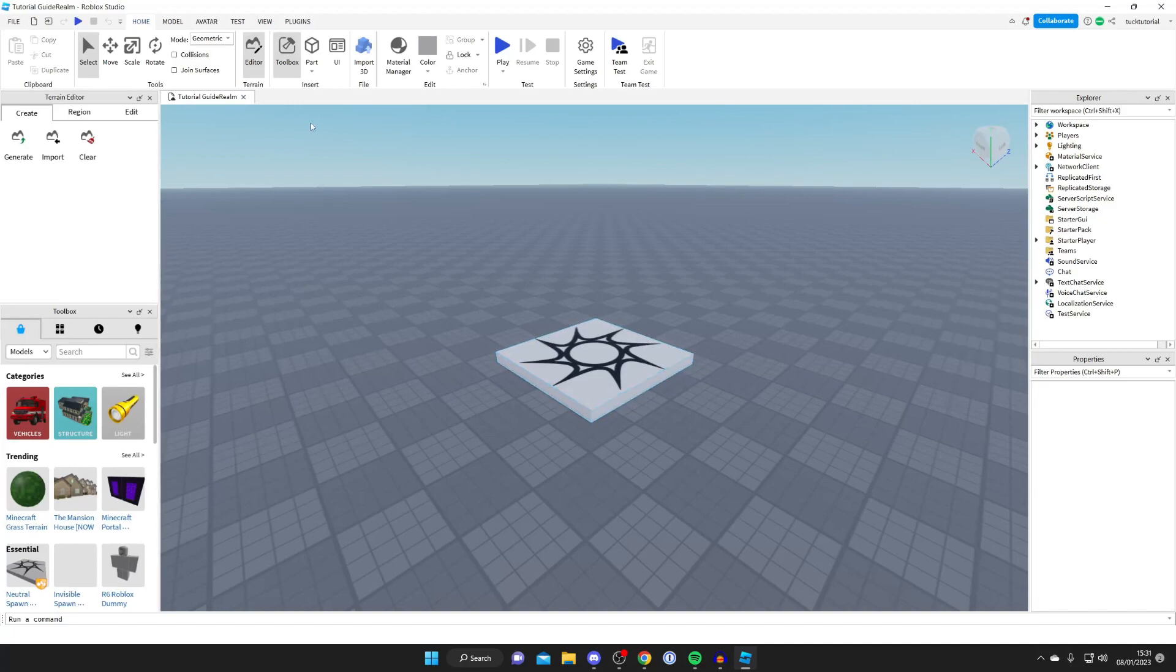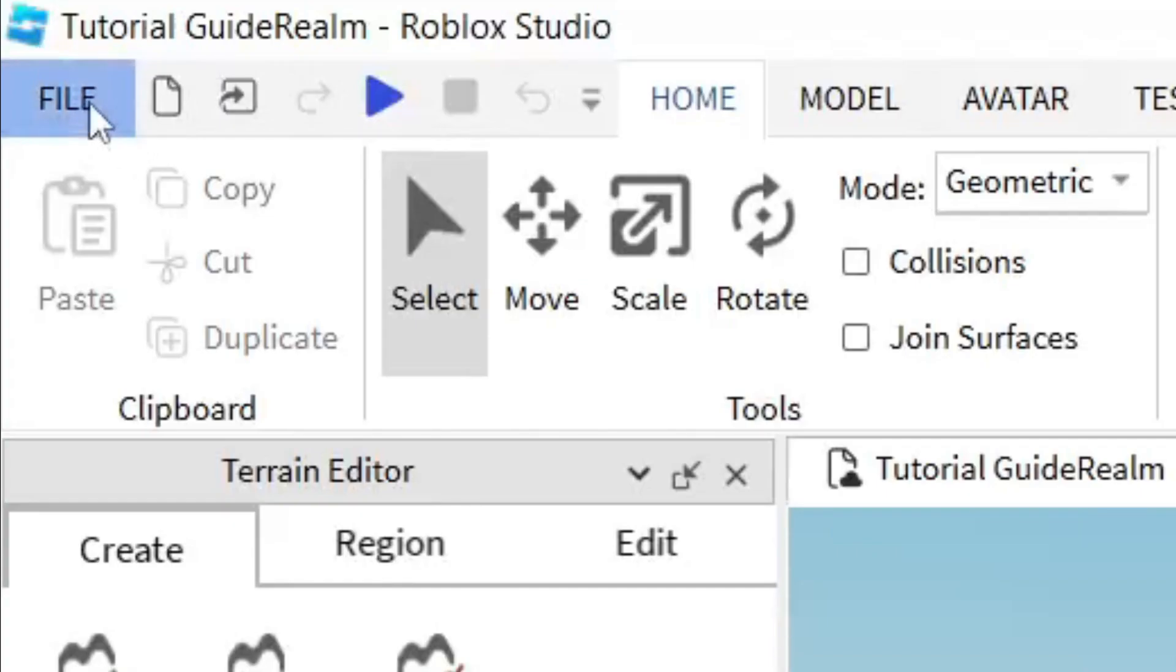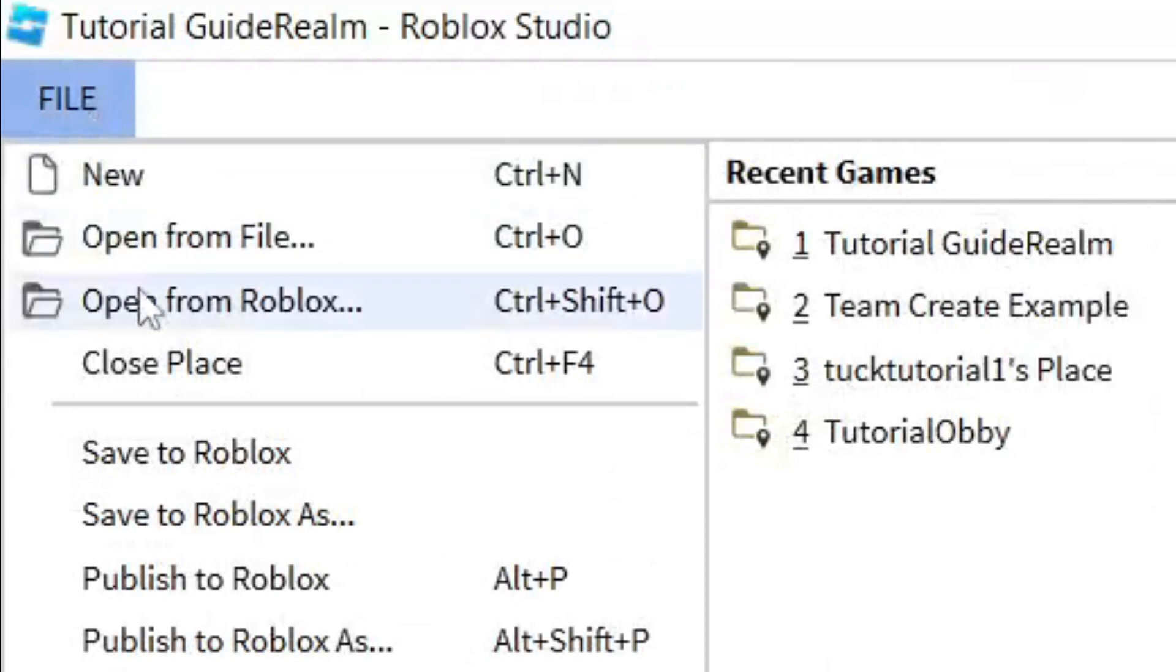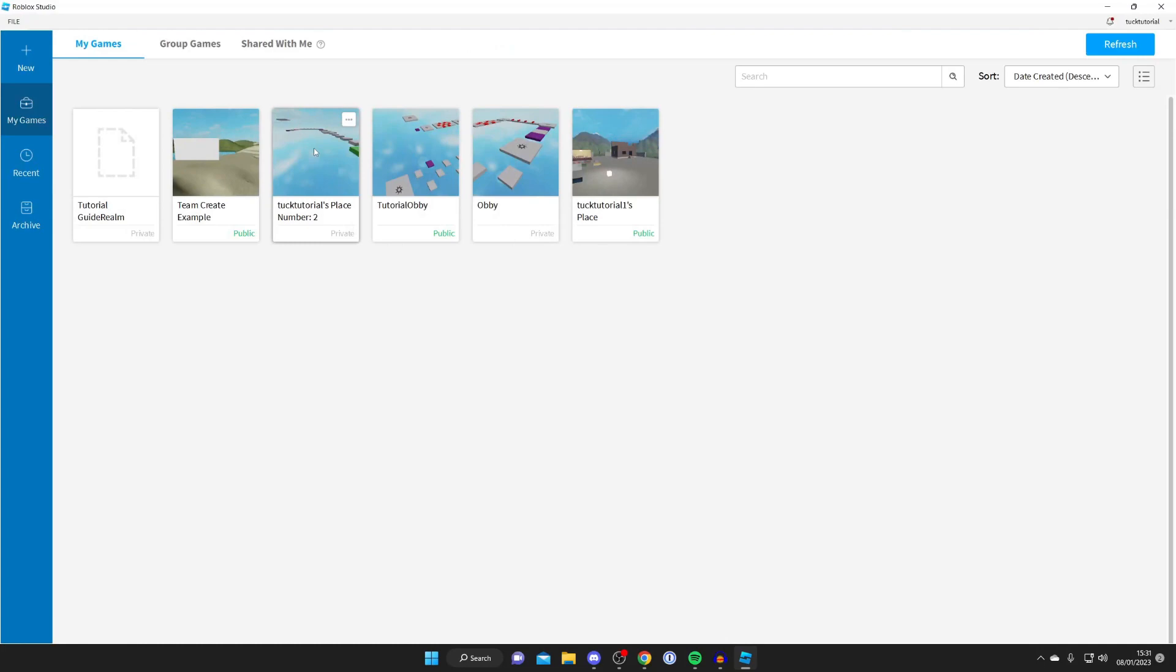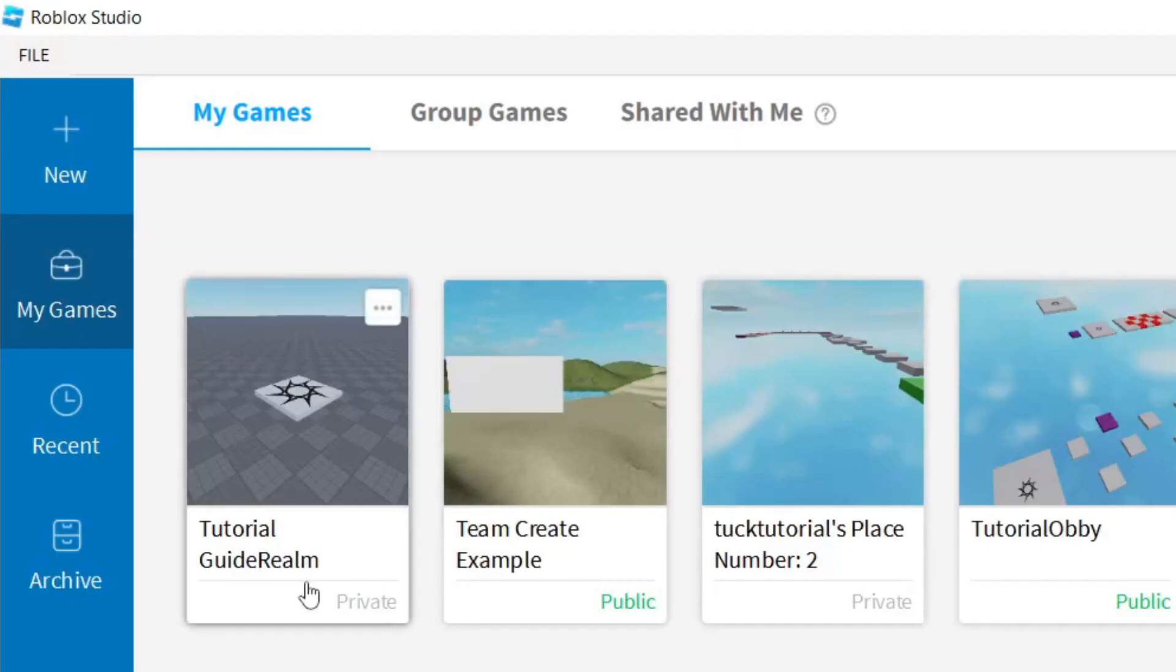The next thing you need to do is press on file and then press on close place. This is going to take you to the home screen of Roblox studio. Make sure my games is selected and then find the game which you want to delete, which in my case is tutorial guide realm. As you can see it's now private as well.